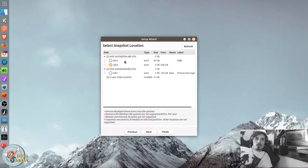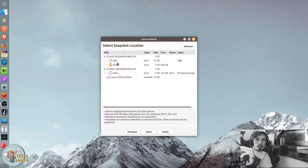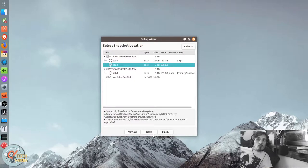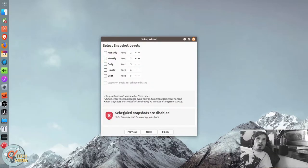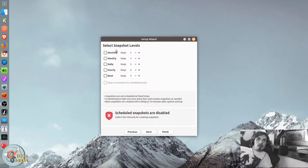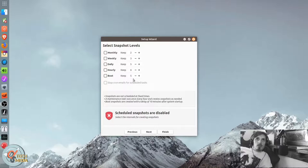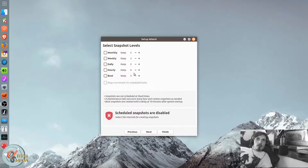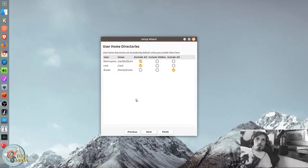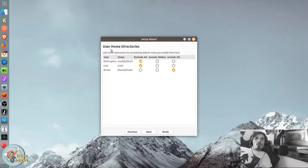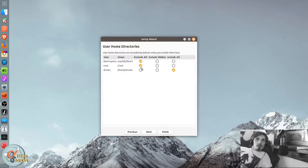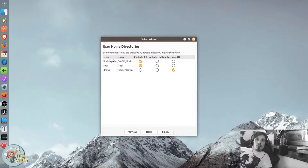This allows you to choose where you're going to be saving to. And you can schedule snapshots for schedule. Monthly, weekly, daily, hourly, boot. And how many it should keep as it fills up.